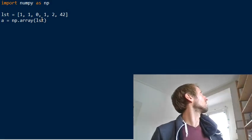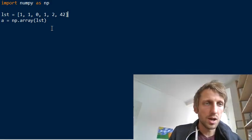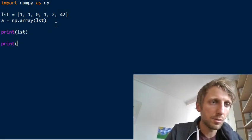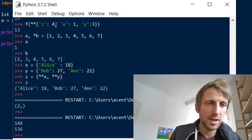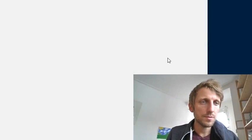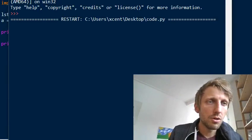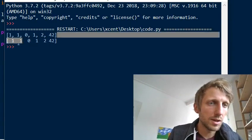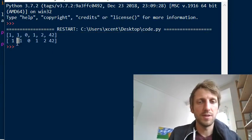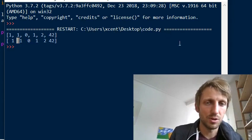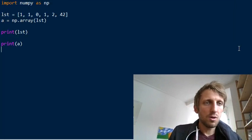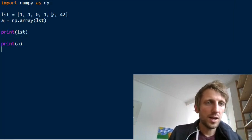We have two structures: you can print a list and print the NumPy array and they look almost the same. The only difference is the list uses comma separators between values, while the array does not have comma separators between the numerical values.